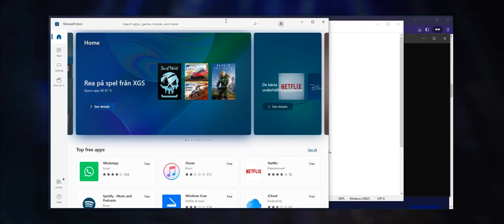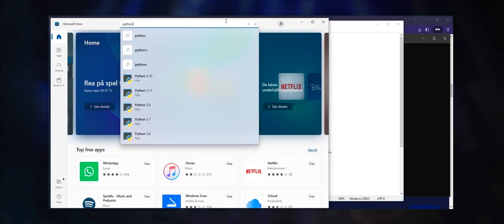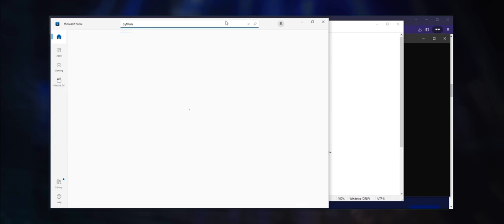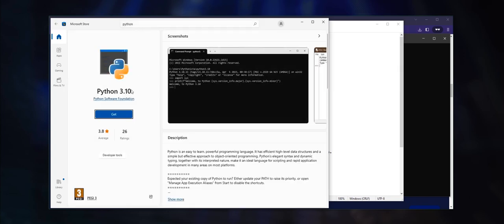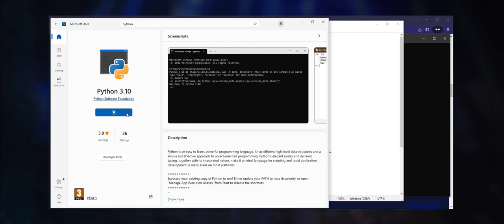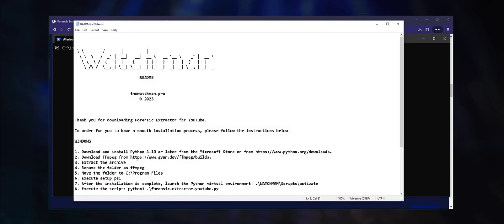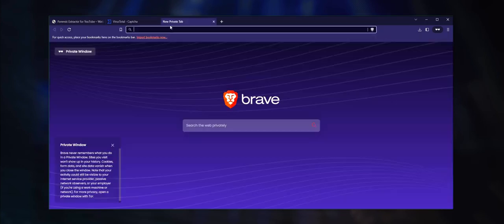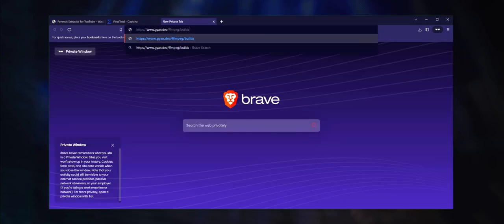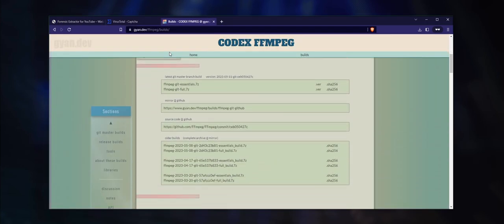The first order of operations is to download Python 3.10 or later from the Microsoft Store. Search for it and click on the get button to download it. Next, you will need to download the ffmpeg audio utility. Copy the uniform resource locator and paste it into the browser. Download the latest full release.